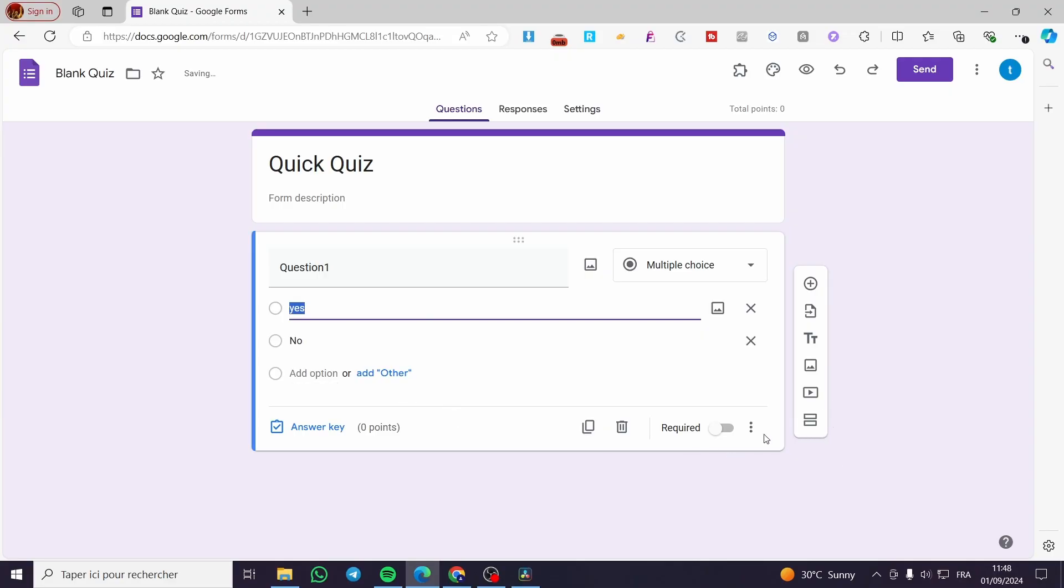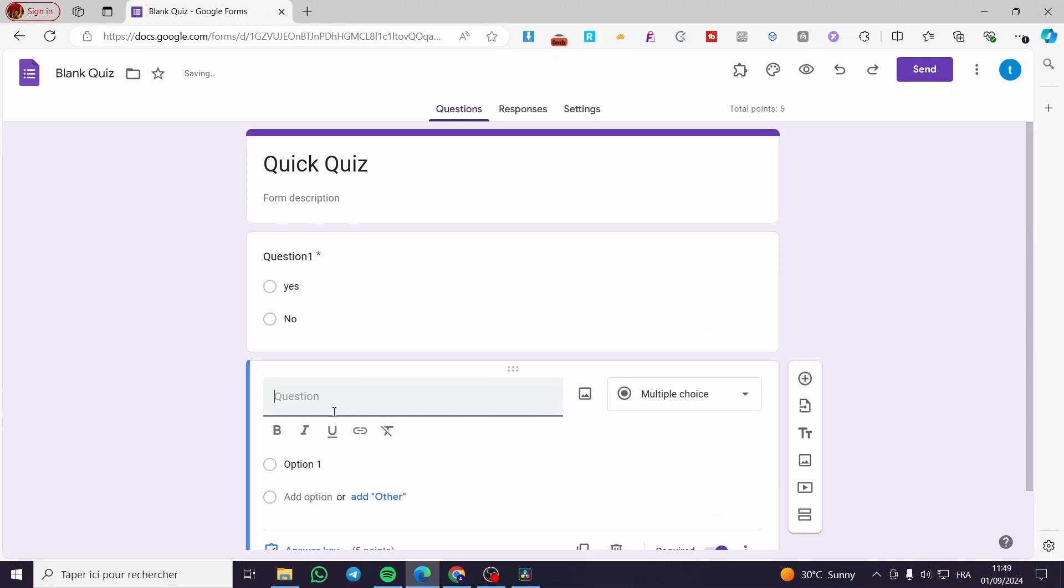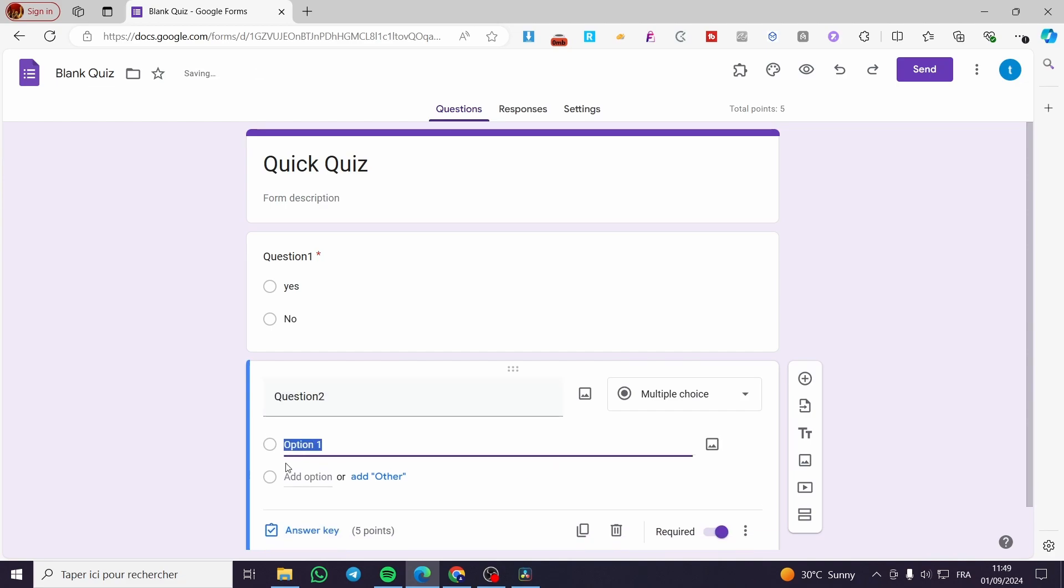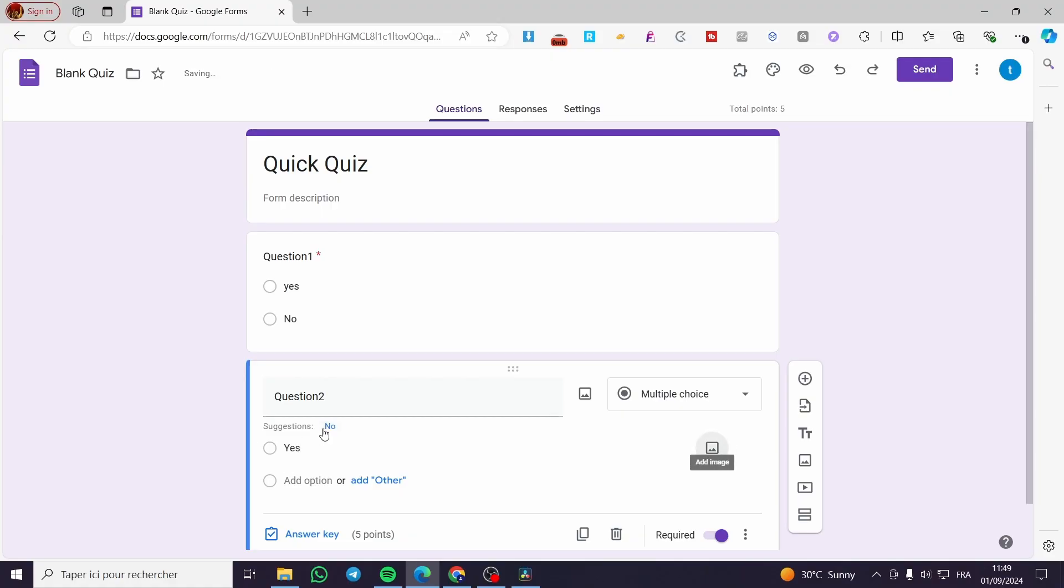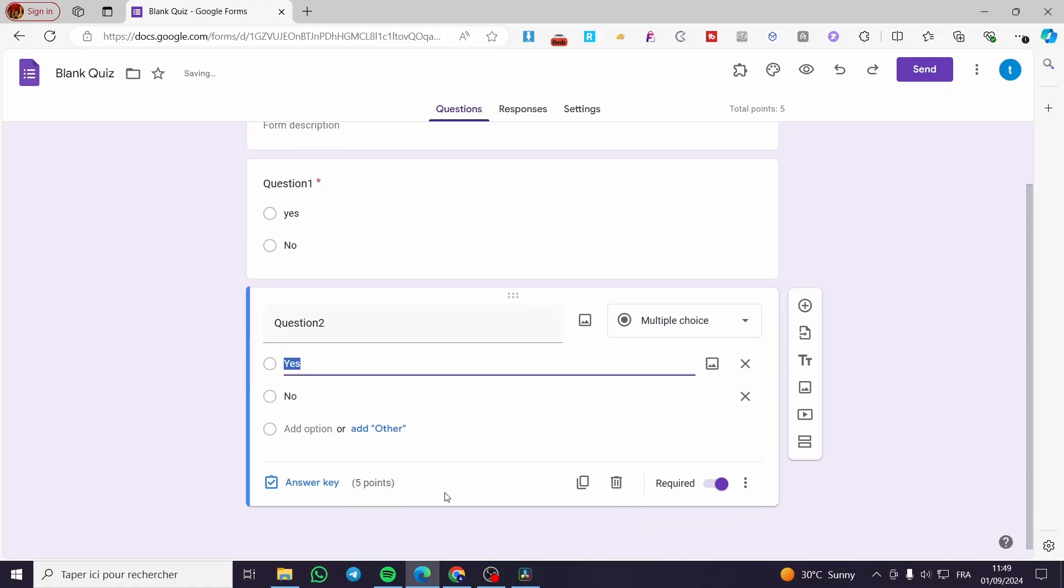Here we have the requirement. You are going to add a question two. Question two, then you are going to set yes and here we have no.